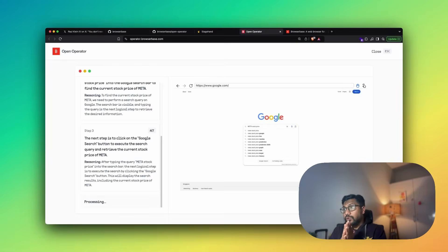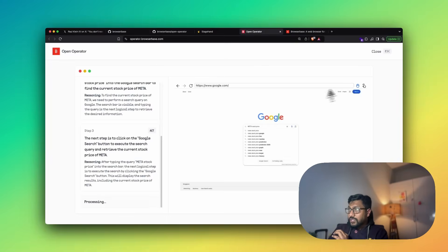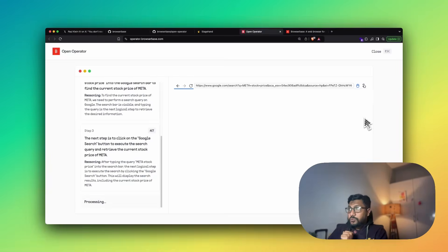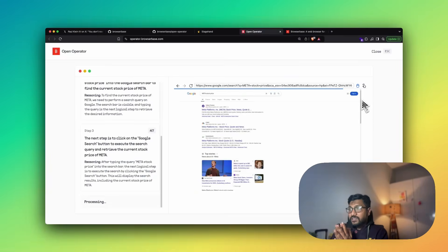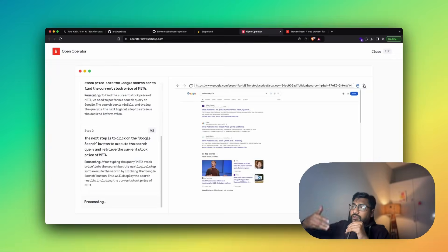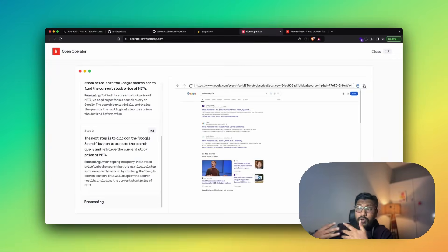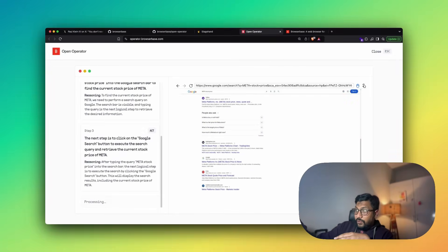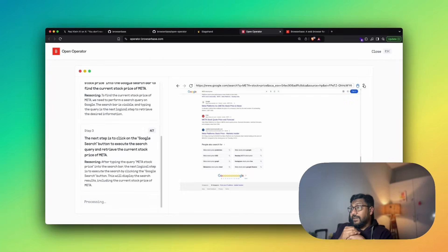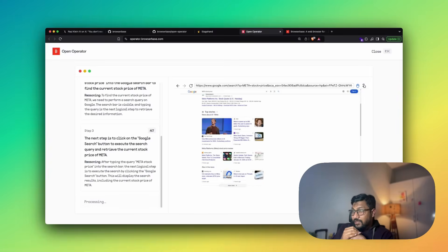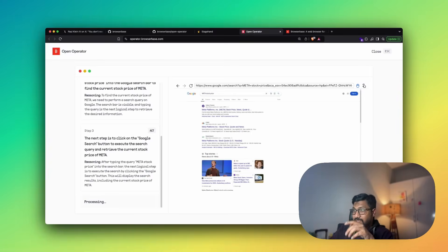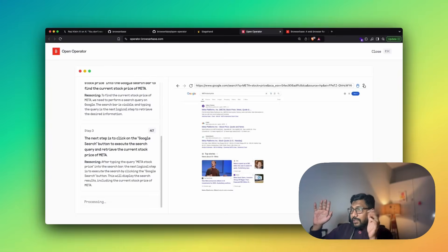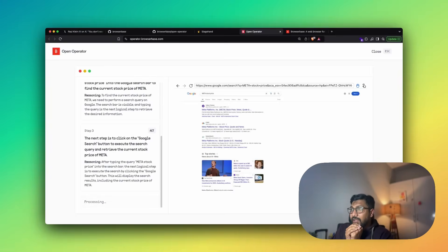So or take the mouse and then press the search button. The reasoning here is to find the current stock price, we need to perform a search query on Google. The search bar is visible. So it has taken the screenshot, understood that the query is the next logical step to retrieve the desired information. You can see it is going to Google Singapore, I guess maybe that's the IP address they have given. It is still processing. One thing I can do is I can probably go there and just click the Google search and help it. But for now, I don't want to do it.